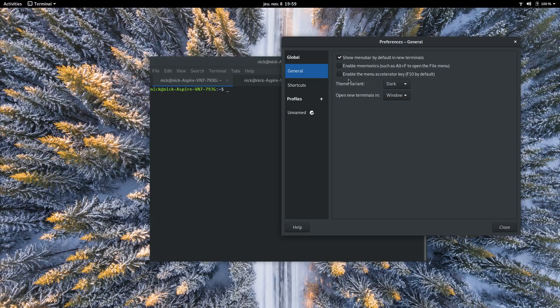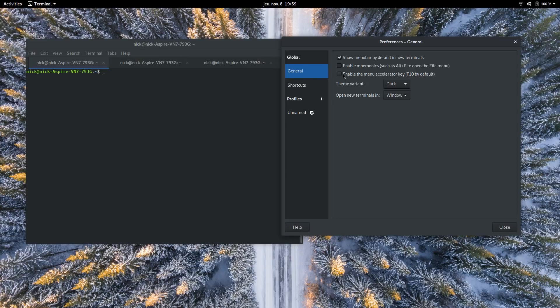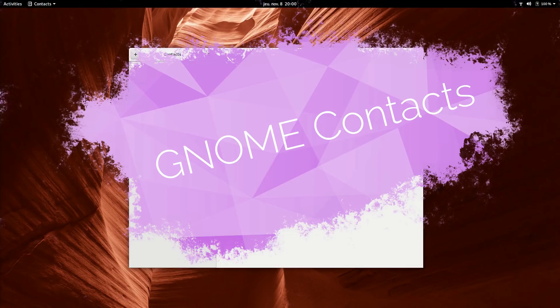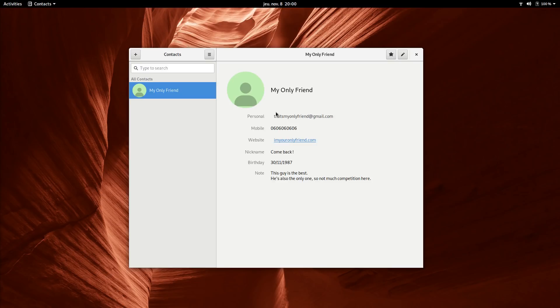GNOME Contacts. This is the default contact manager for GNOME. It looks the part, with a sidebar and a panel displaying your contacts' info. You can quickly add new details to each contact, which allows you to have an unencumbered view of the info this contact really has filled in.